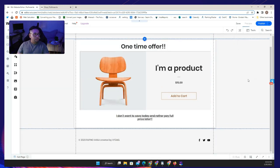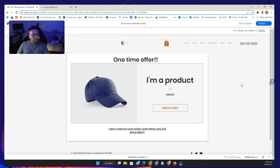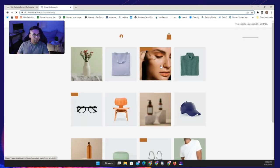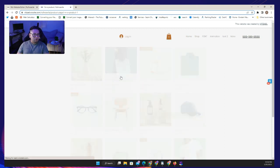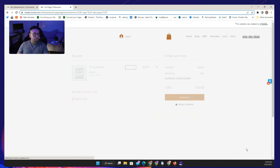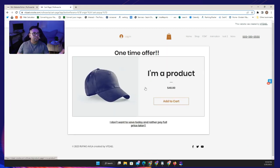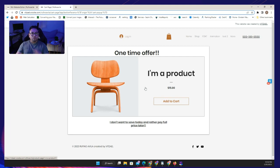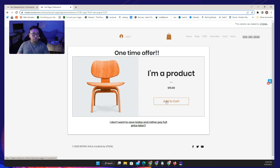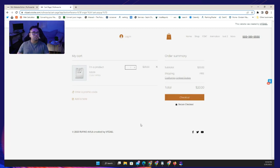Let's test this on the live published site — the editor preview isn't always accurate. Go to the shop, add a product, proceed to cart, and boom — we have the first 'one time offer.' Wait a few seconds and it changes to the second offer. It keeps switching back and forth until the user makes a decision. If they add it to the cart it closes; if they don't want it, they click the close text and the box closes completely so they can continue checkout.